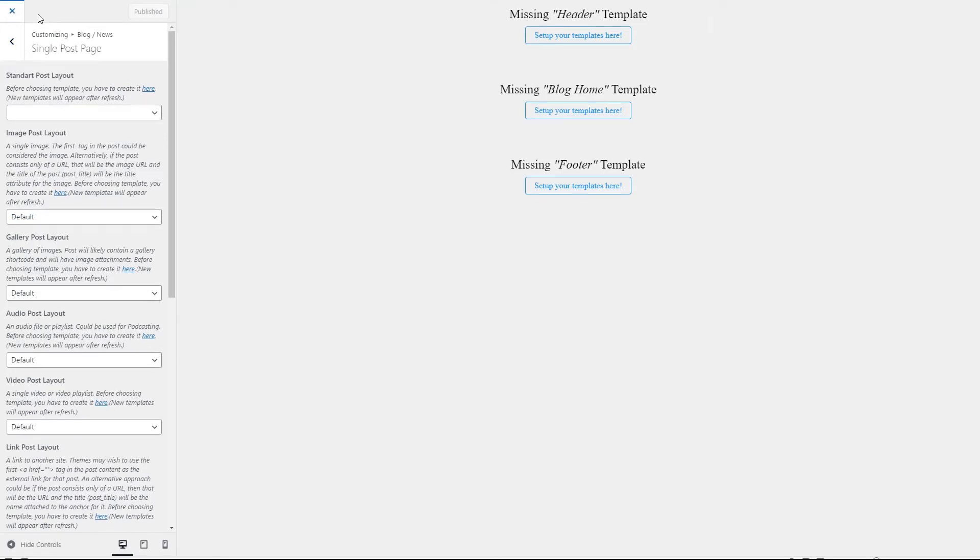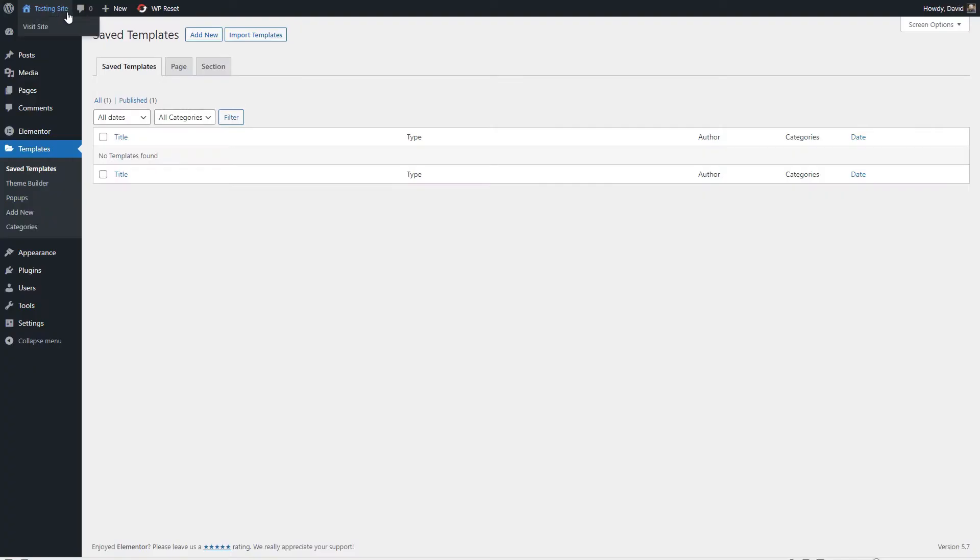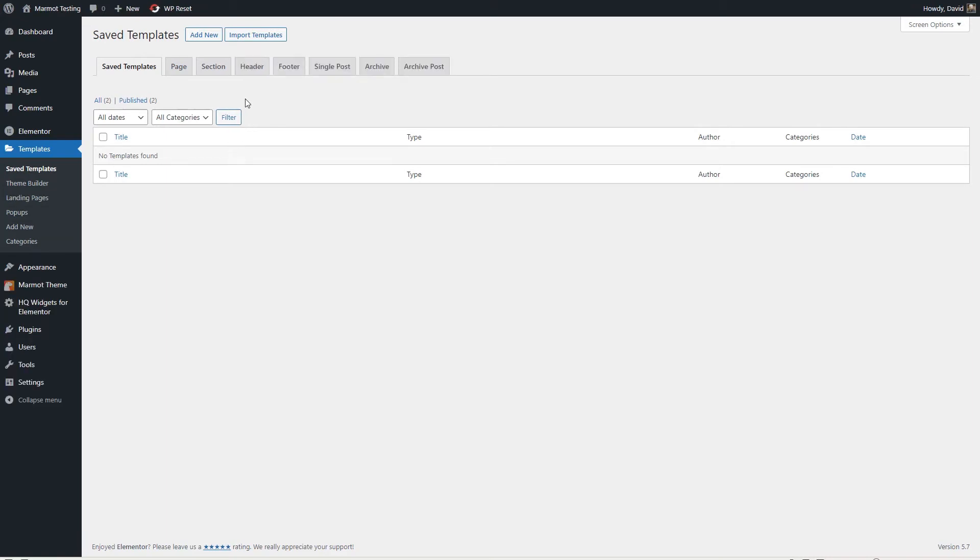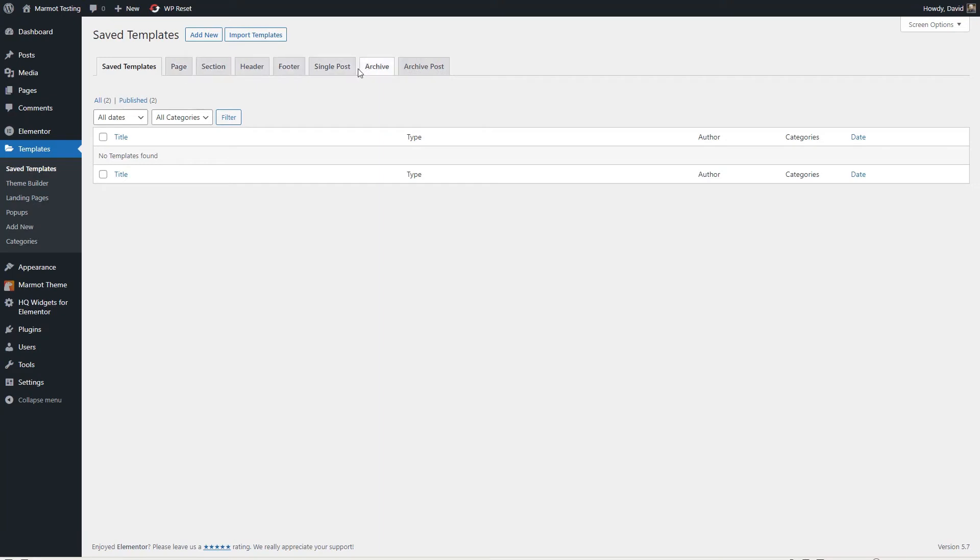So just for a second, I'm going to switch over to another site. So testing site, this is the template area that Elementor offers. With Elementor free, you usually just have these three tabs for save template to create template for a page or for a section. Now let's go back to our Marmot testing. And I wanted to show you that with the Marmot theme, they've unlocked all of the template options for the different areas. That's pretty cool. And this is in the free theme. Now I'm going to show you the different ways to create or access these templates.